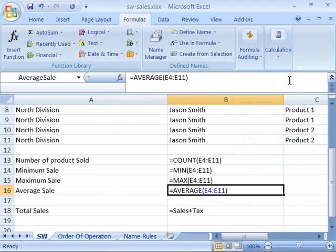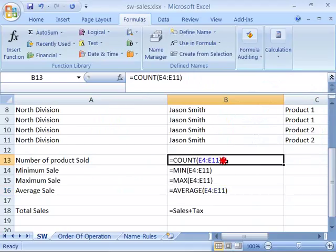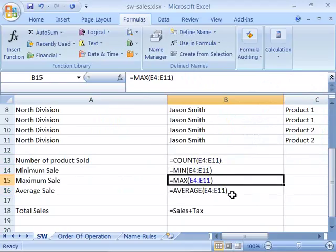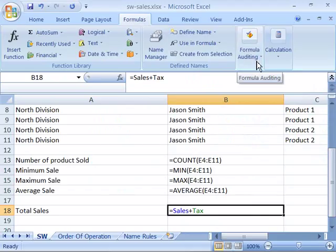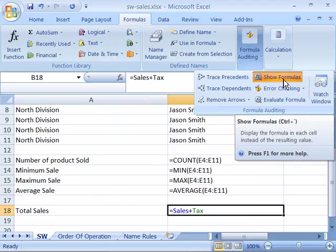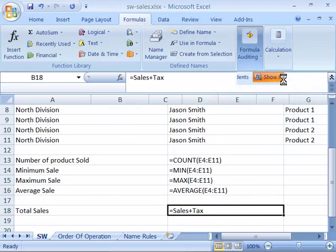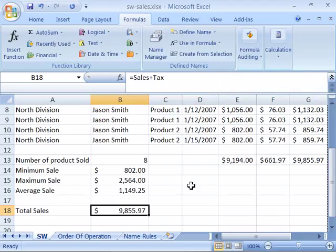When I select Show Formulas it will actually display all the formulas on my worksheet. Notice here they all are on the sample worksheet. To toggle it back to showing the results of the formula, choose again the Formula Auditing command and then reselect the Show Formulas command. This is a toggle button and it will toggle between displaying the formula or displaying the results of the formula.